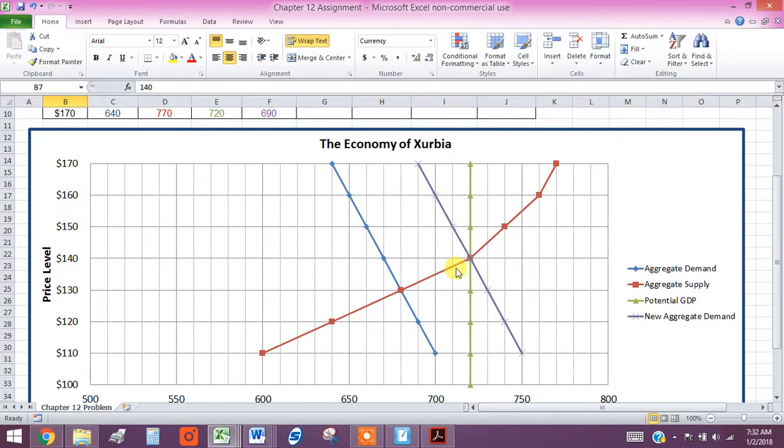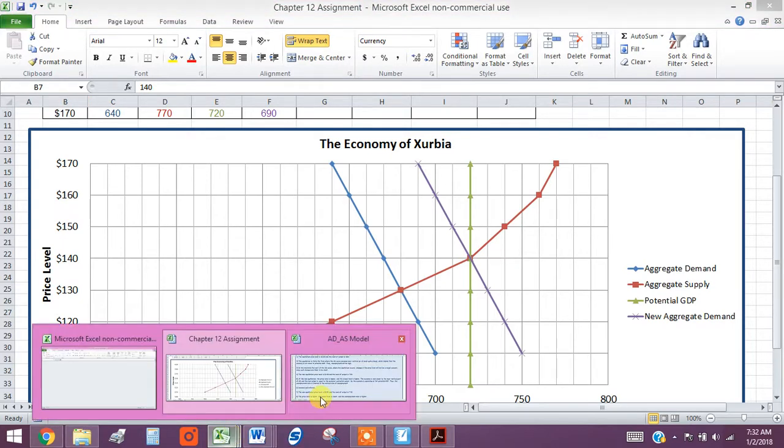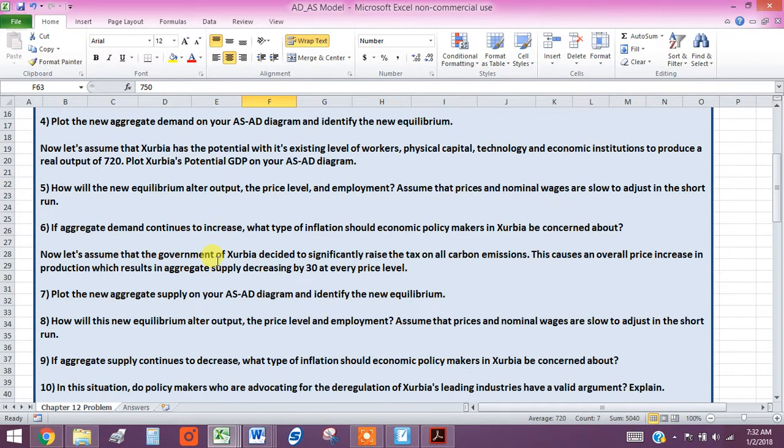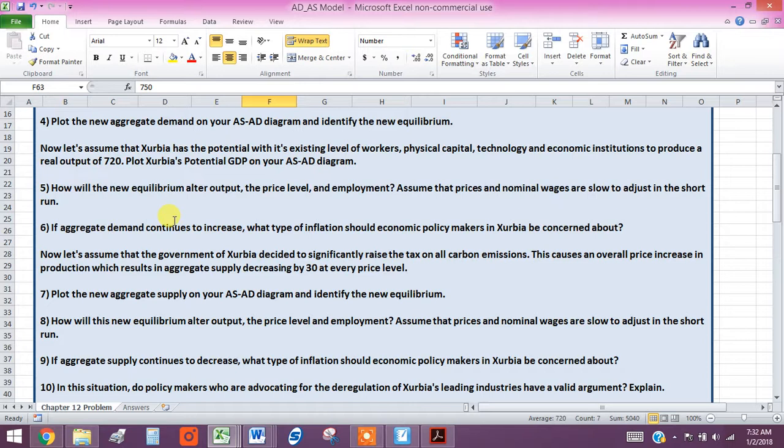All right. So now, where are we? We need to go to the next question. Let's go back over here. We need to go to the next question. We're on question number six.